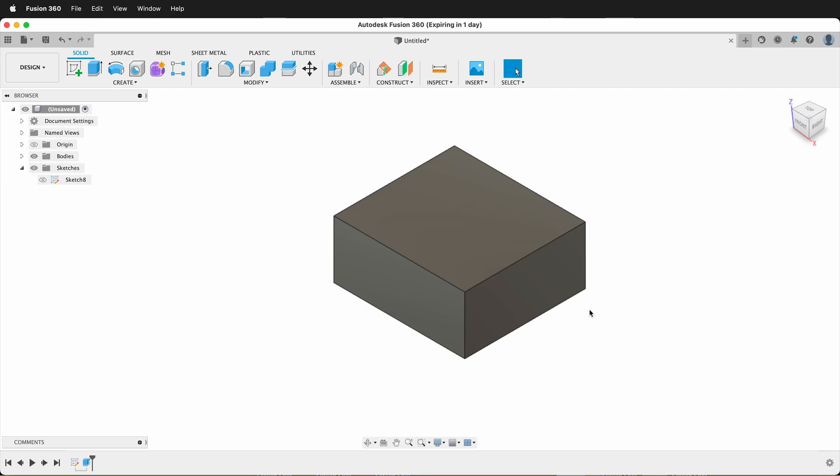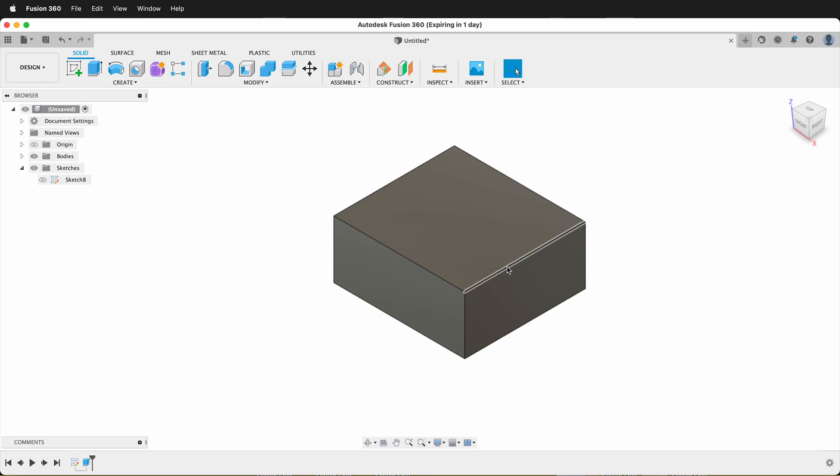In this Autodesk Fusion 360 tutorial, I'm going to show you how you can use a driven dimension as a user parameter. Normally when you have a driven dimension, you can't reference it in any way and use it in a user parameter. But now with the new update to Fusion 360, you can.